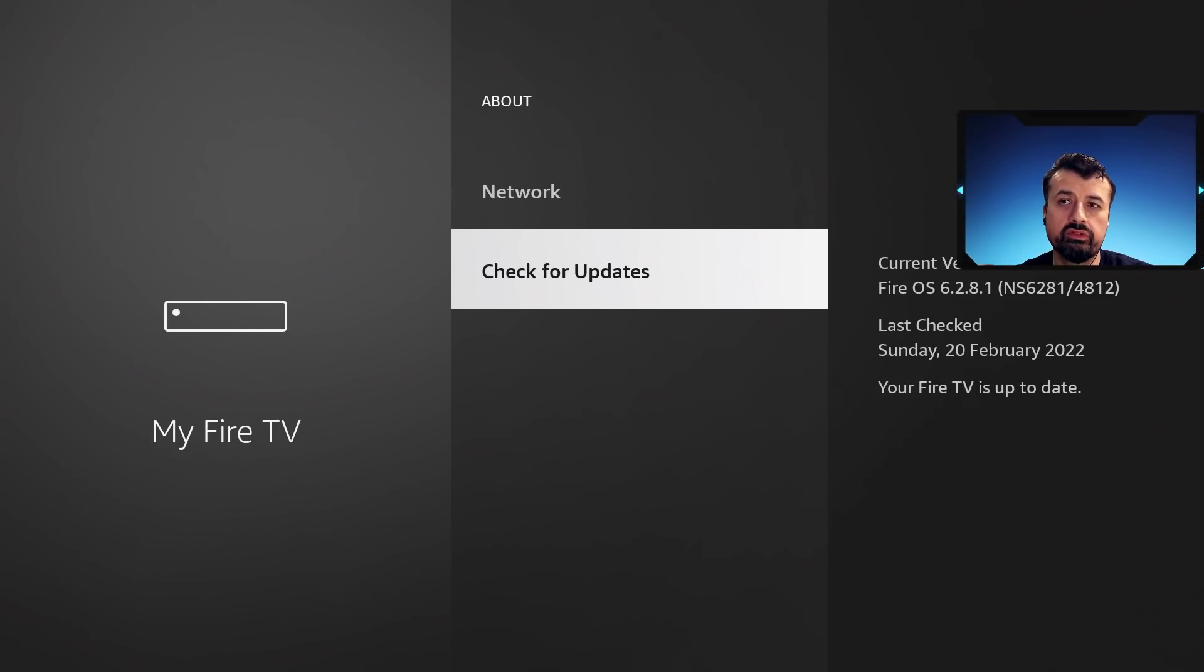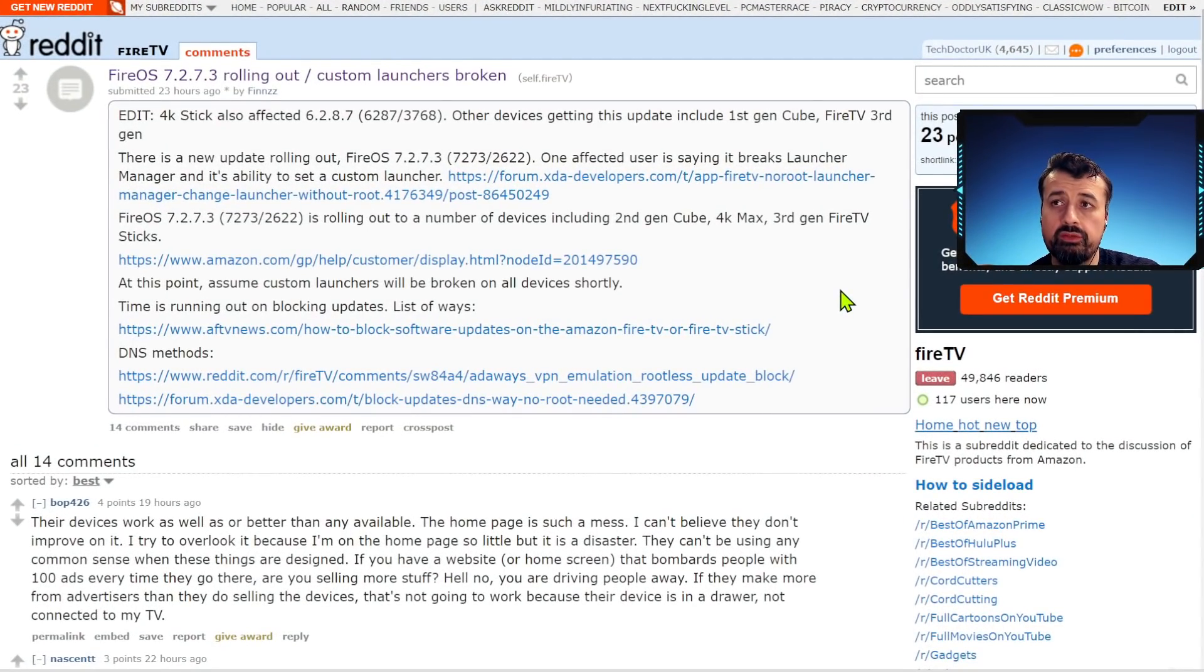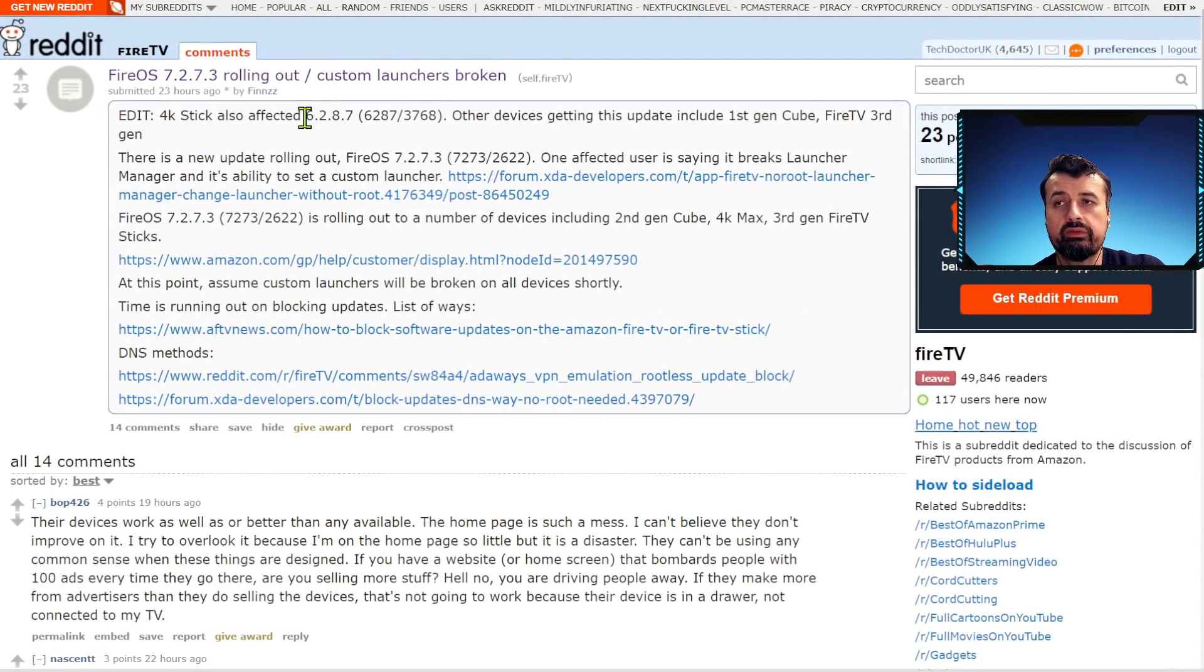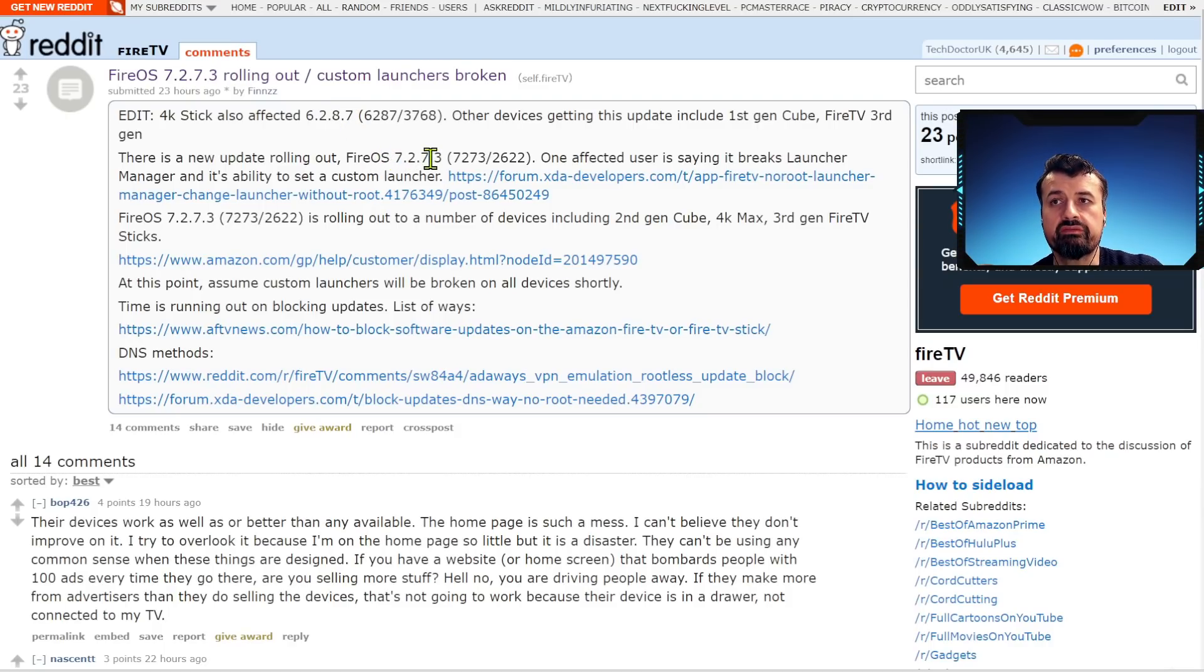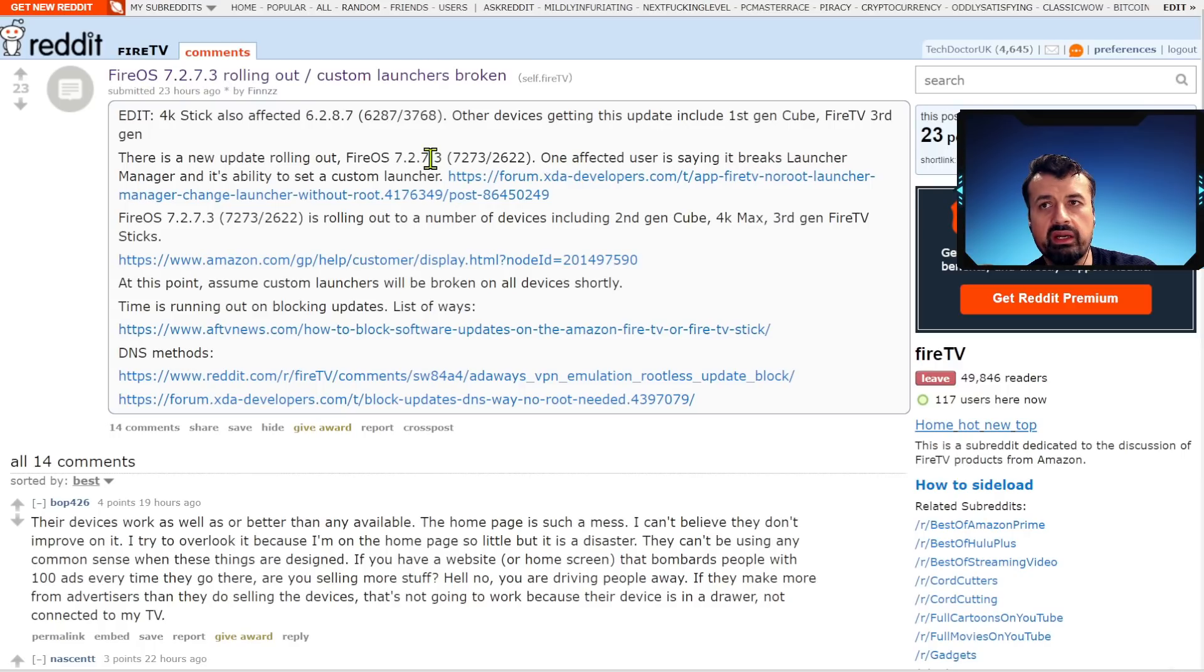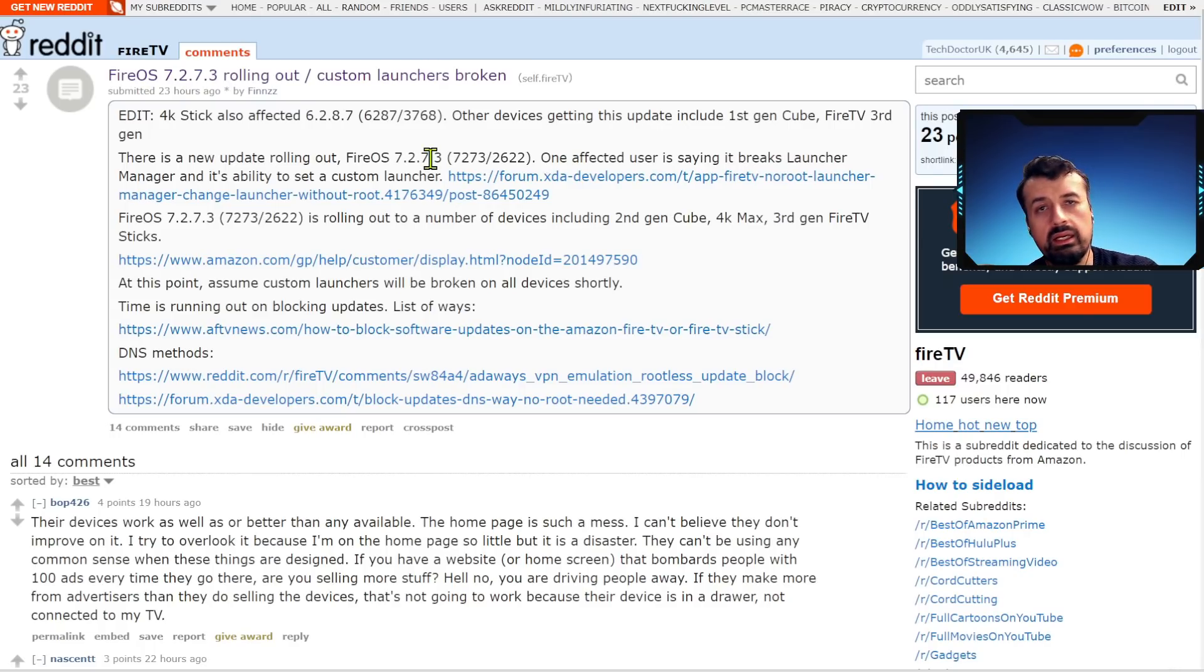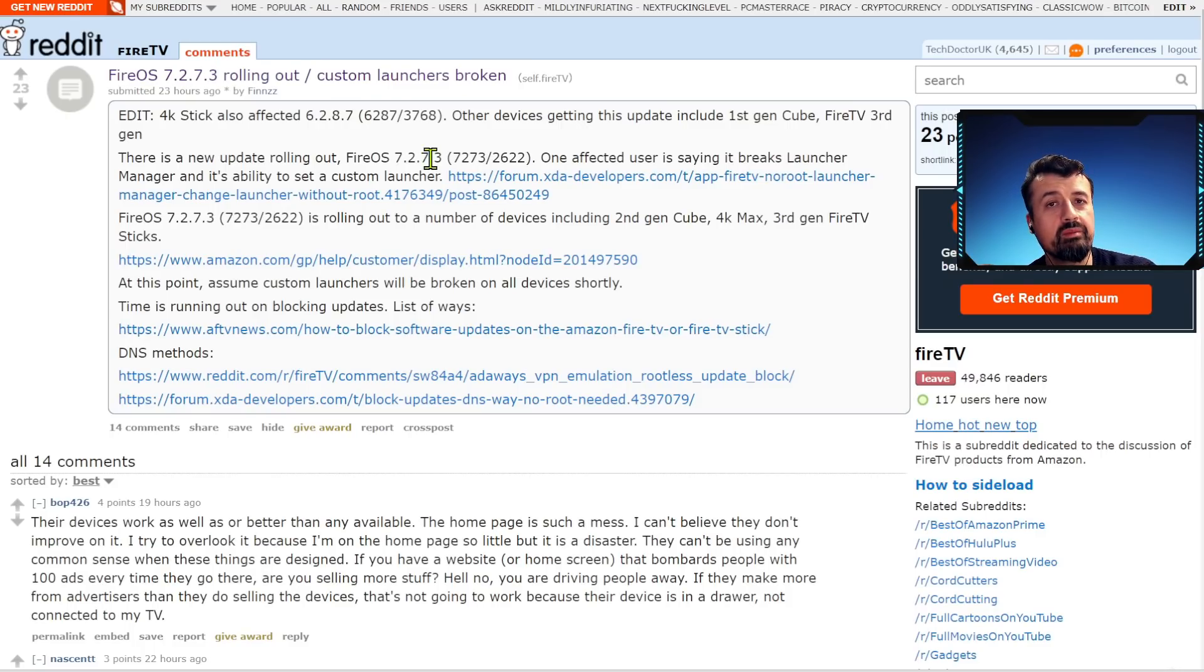Here you guys can see in real time that lots of people have already started reporting, as soon as they receive 6.2.8.7 on their Fire OS 6 devices or 7.2.7.3 on their newer devices like the Fire Stick Max or the Fire TV Cube, as soon as those updates come to their devices then no more custom launchers.